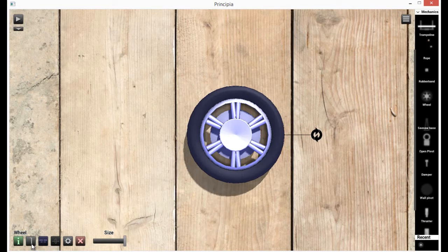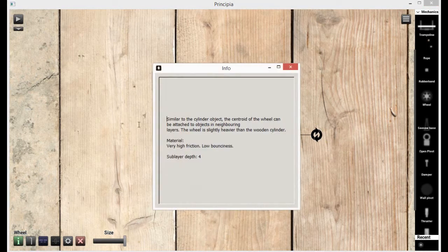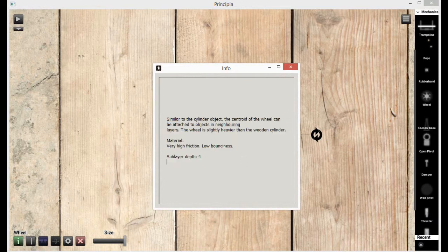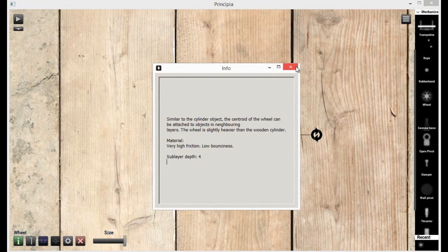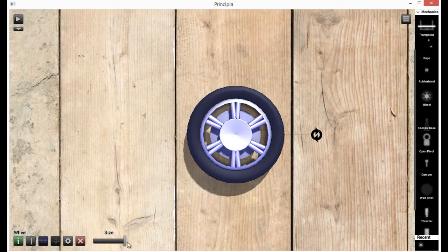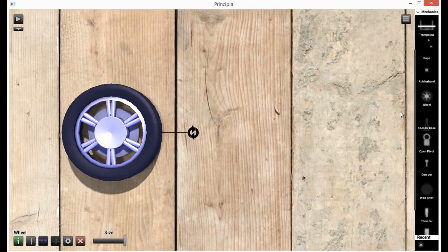You can change what layer the wheel is on. You can have three layers in total. If you want more info, please go into here and look at the information of the part.